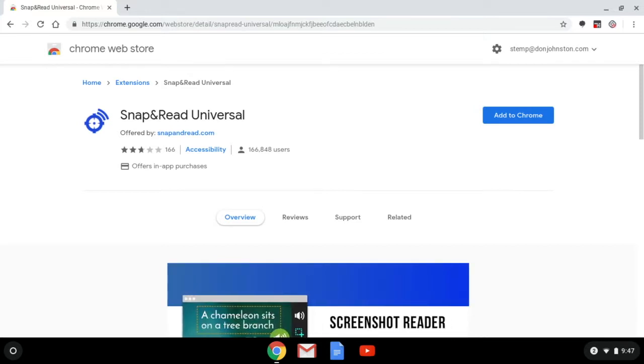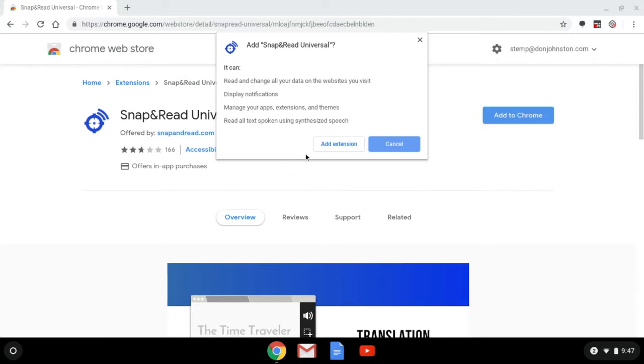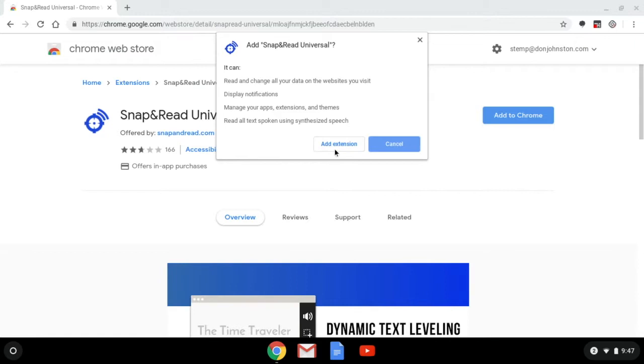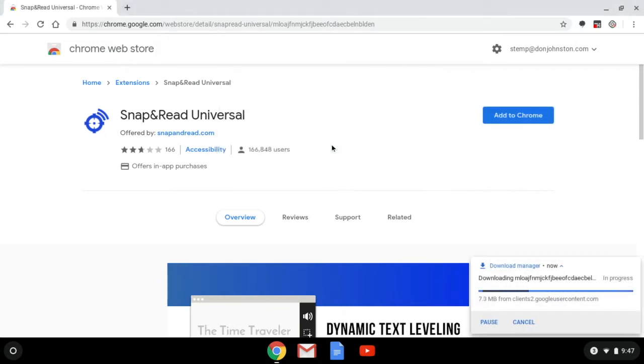To do this all we have to do is click on the blue button on the right hand side of the screen that says add to Chrome and a little message will pop up asking you if you want to add the extension. Of course we're going to say add extension which is the white button and once we click on that a downloading message will appear.